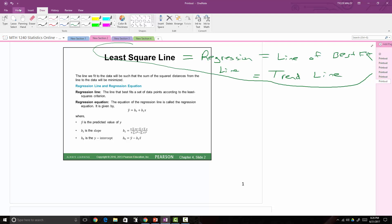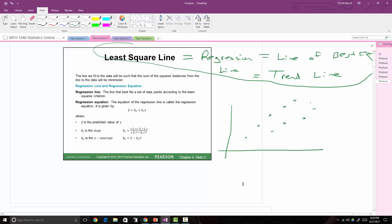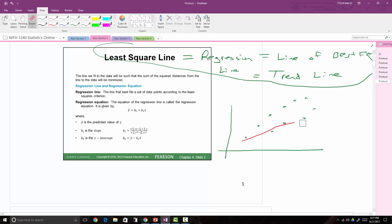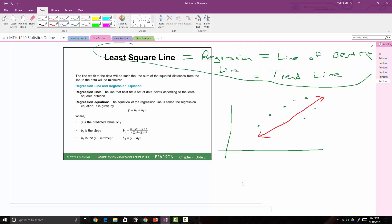The line we fit to the data will be such that the sum of the squared distances from the line to the data will be minimized. So remember, if I have a scatter plot and I fit a linear trend line to it, this point is going to have some x value. So if I follow this all the way down, let's say this is x equals 10.